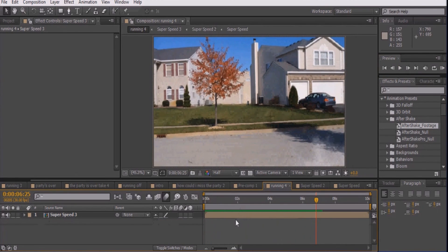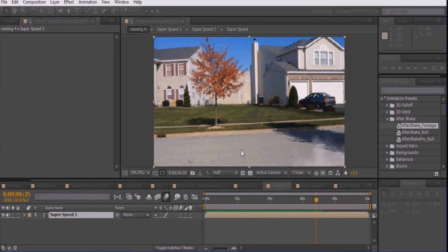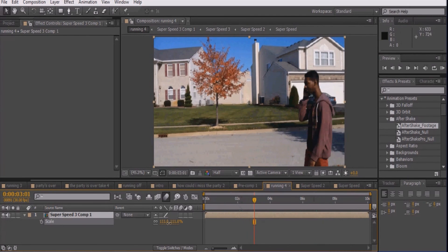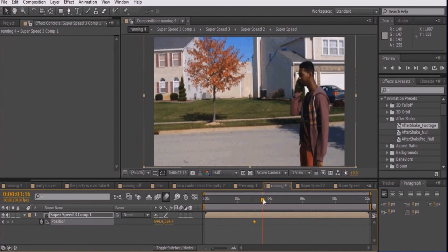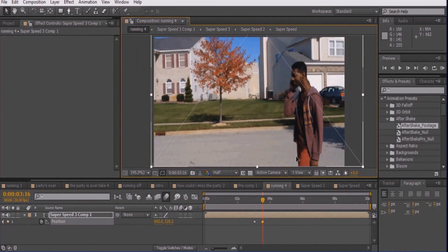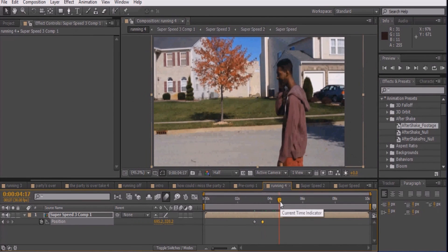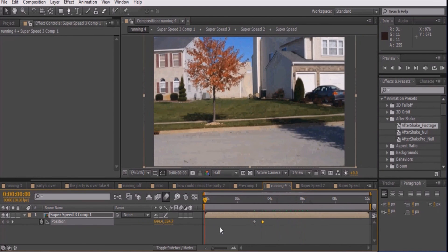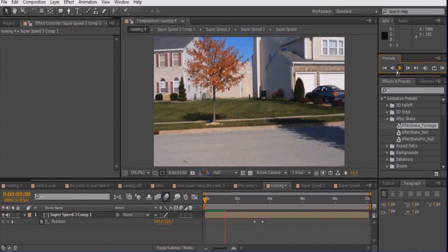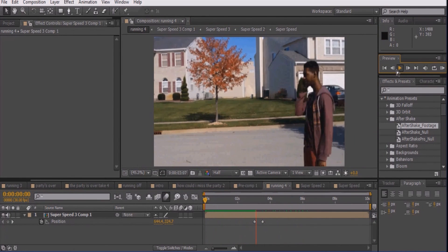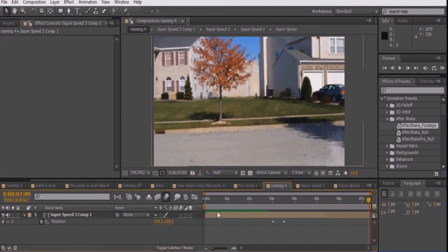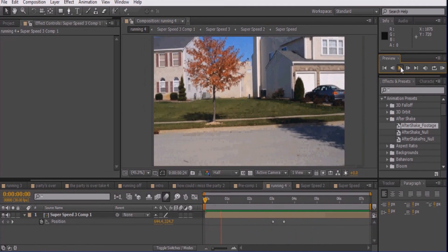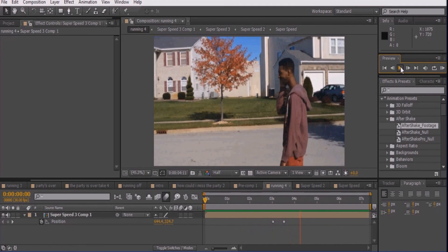The very final part is optional. For the last effect, we'll scale up the footage and move the position to follow the actor. This process is very simple and doesn't need any detailed explanation. So that's it. Leave any questions in the comment section below and if this video was helpful, make sure to like and subscribe.